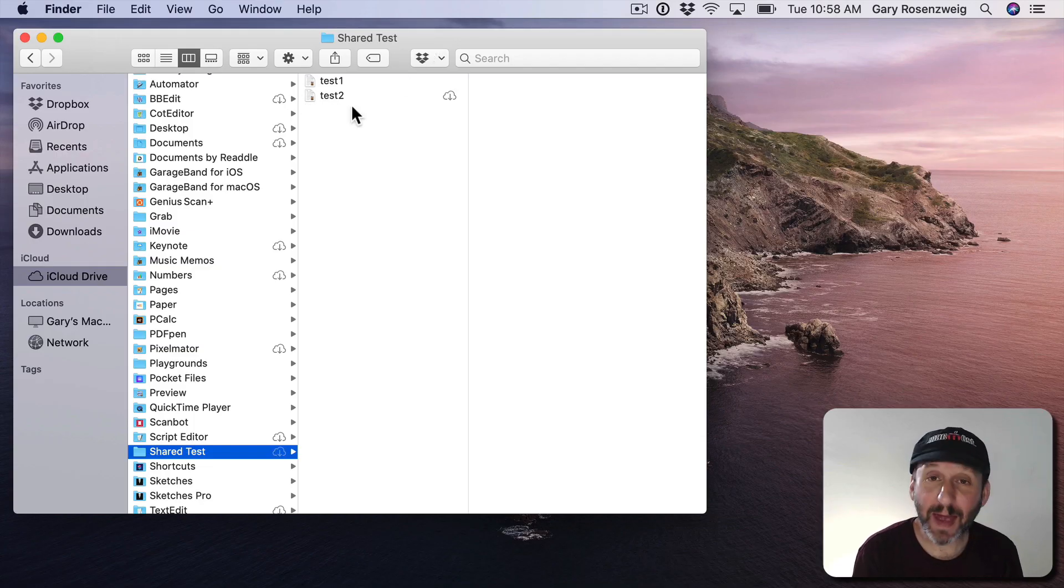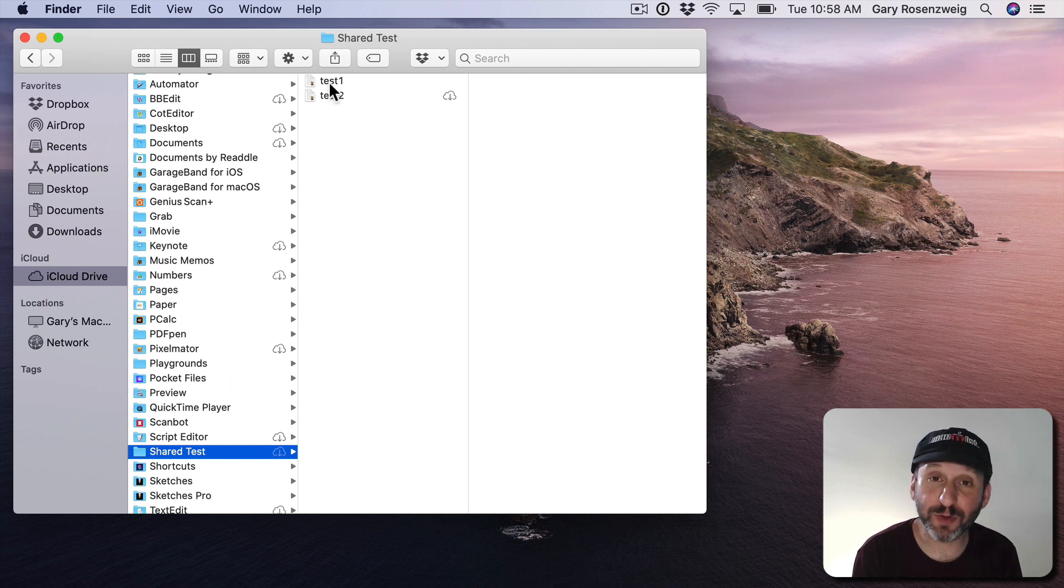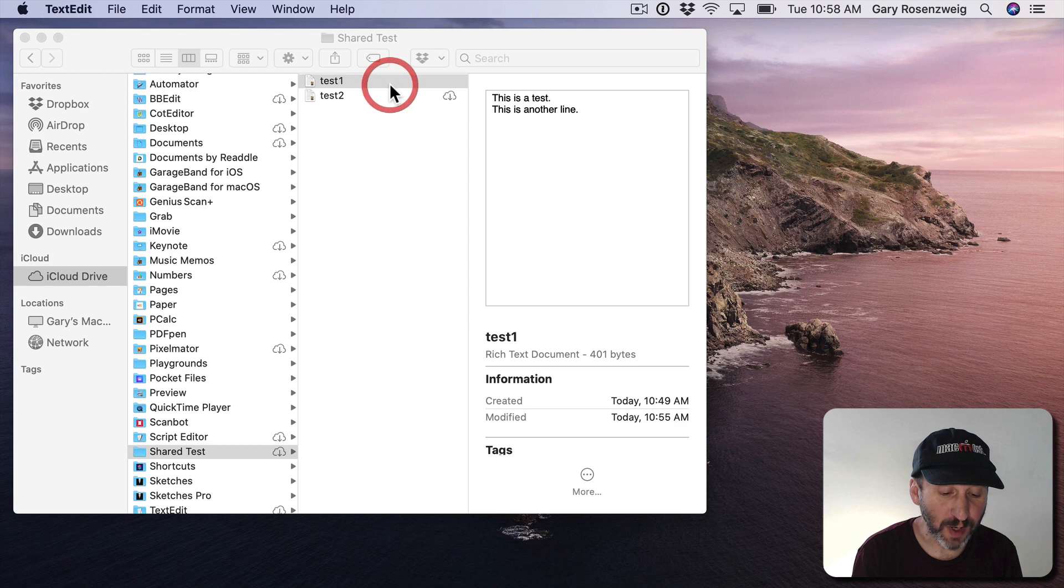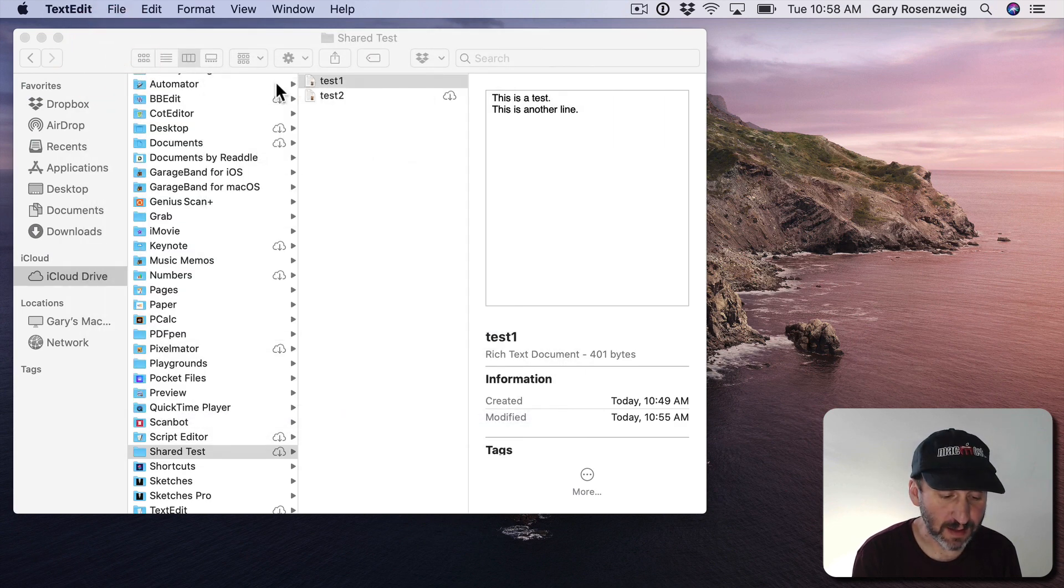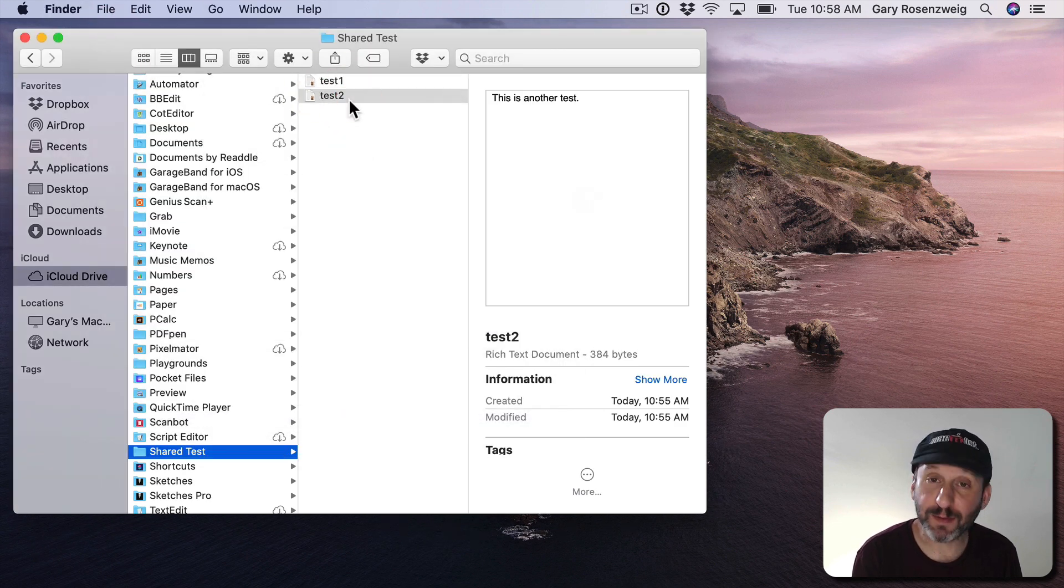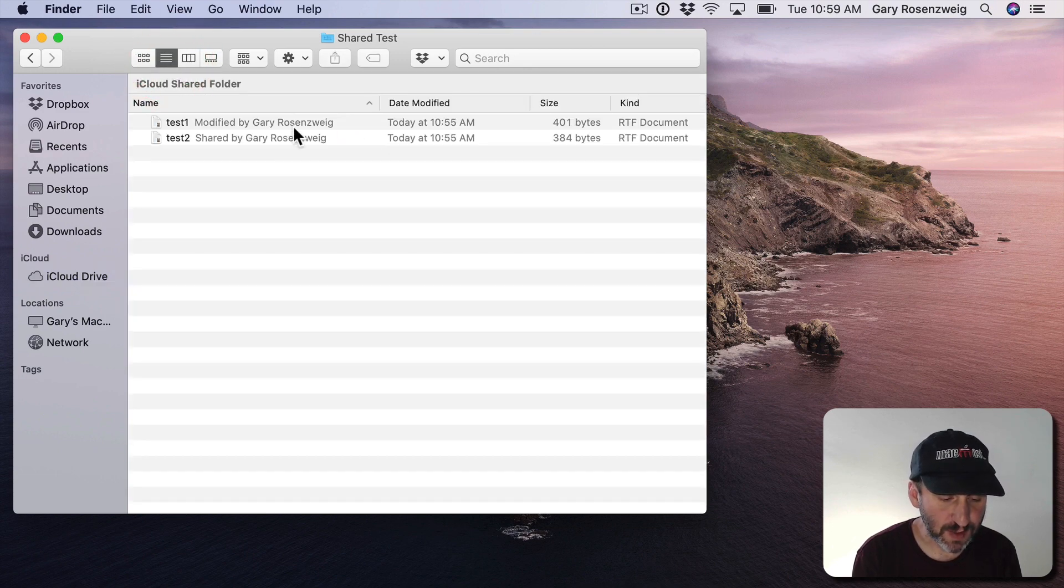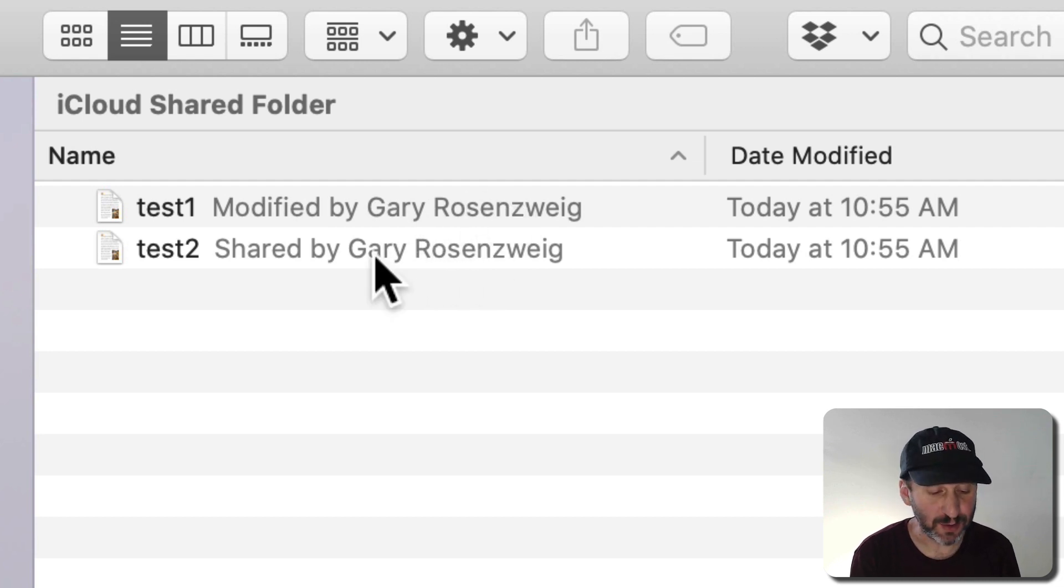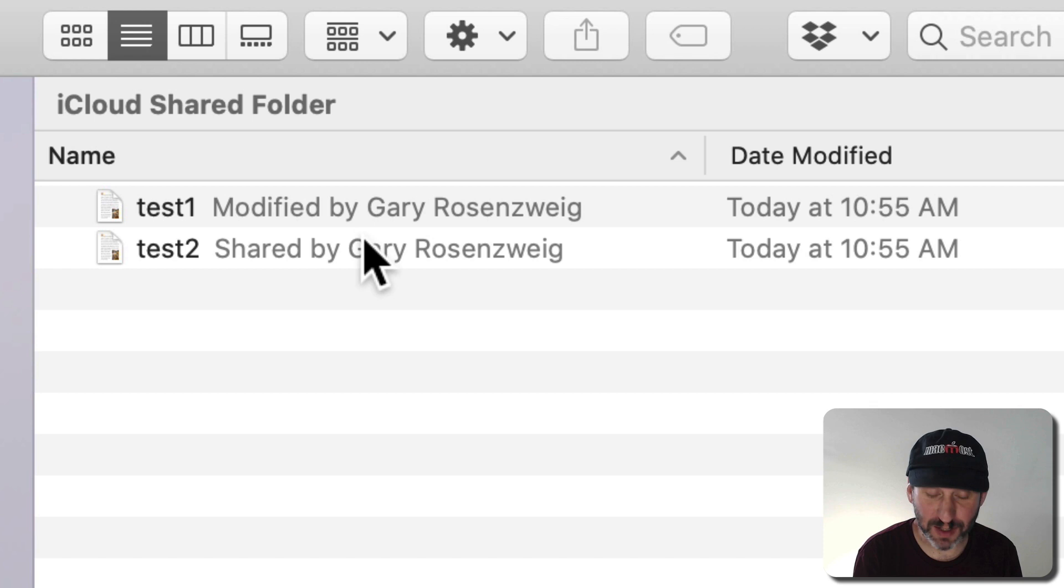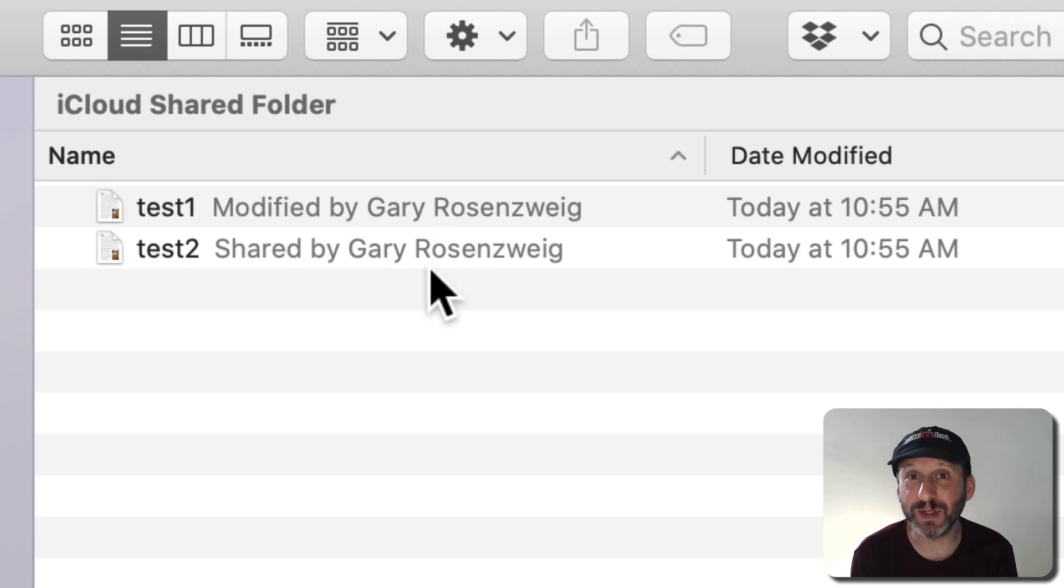So here I am back in my first user and I can see here the Share Test folder now has both of these files in it. I can open up the first one. I can even see in the preview there that it has been modified. There's the second file that was created by that user. If I look at it in List View here I can see Modified by and there's my name and Shared by. Both of these accounts are using my name so it's kind of hard to tell what's going on. But you get these little indicators here so you know if the file has been changed since the last time you changed it.